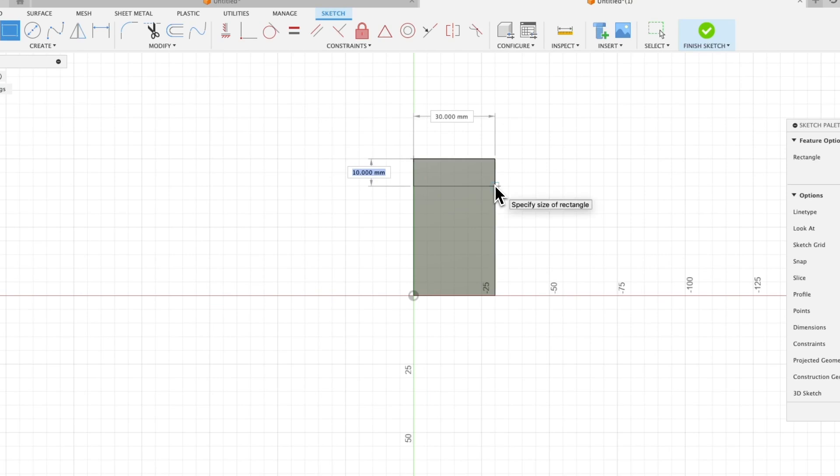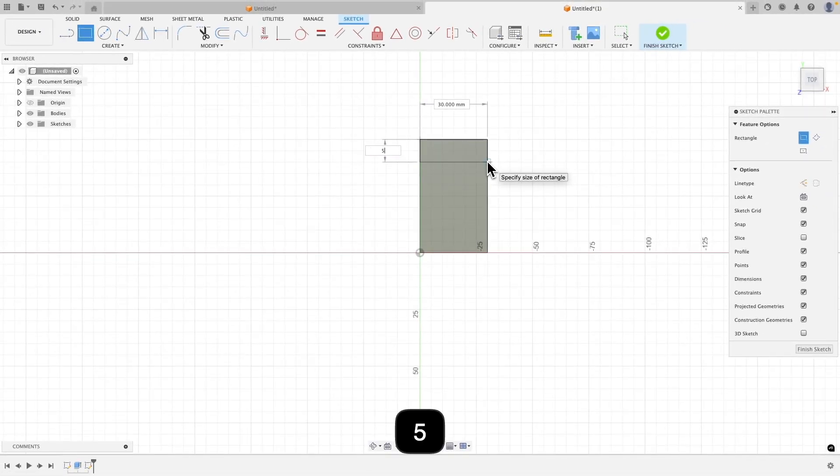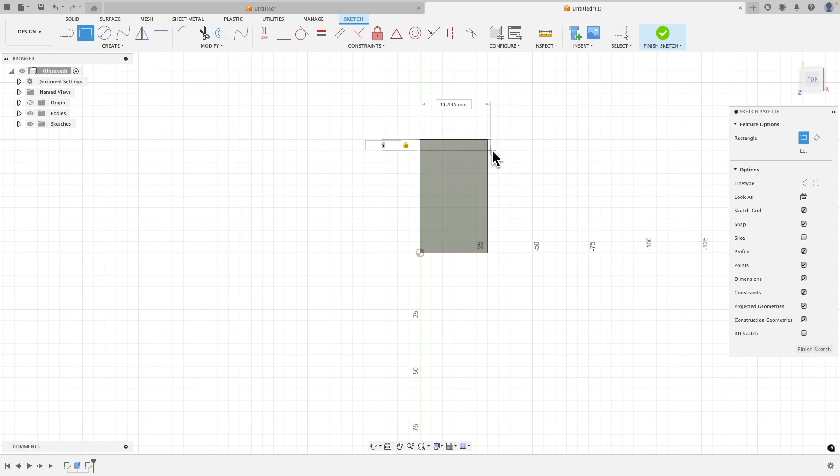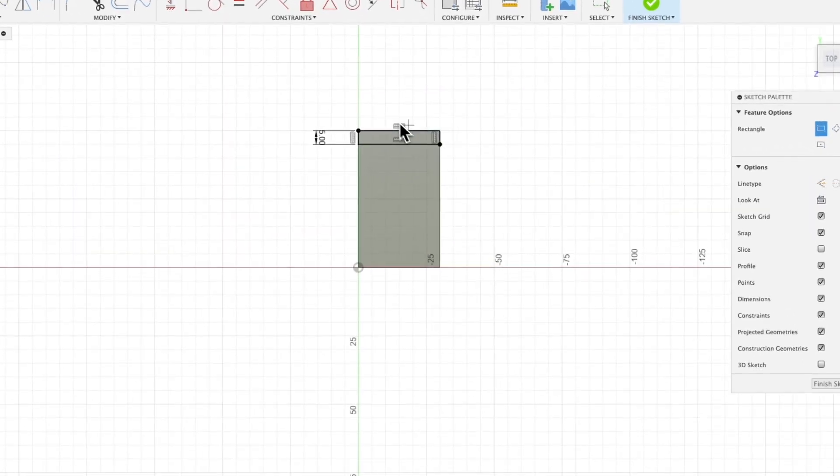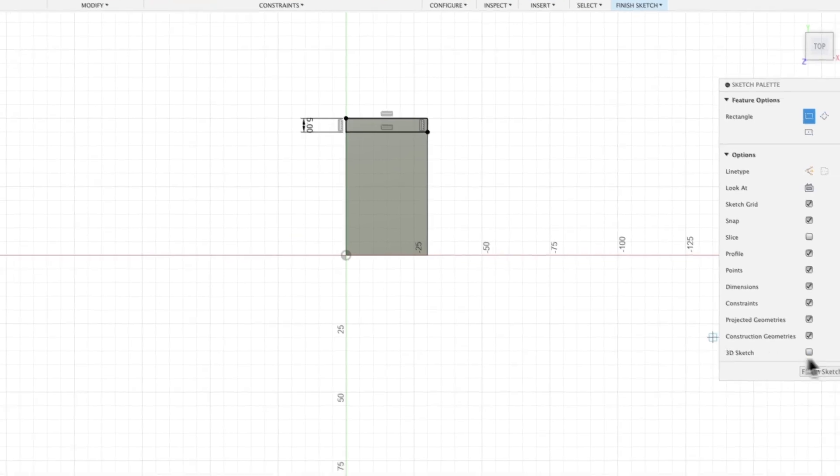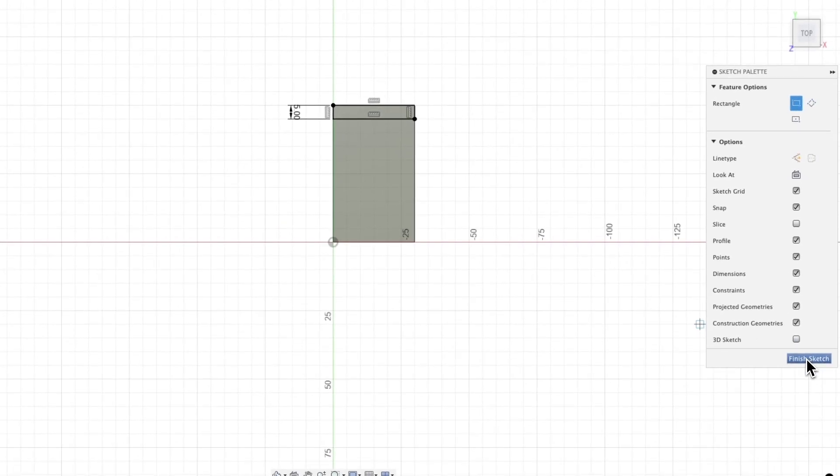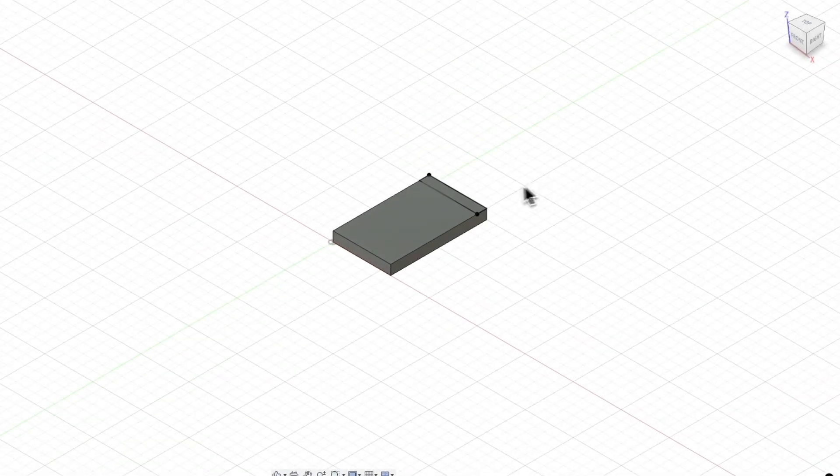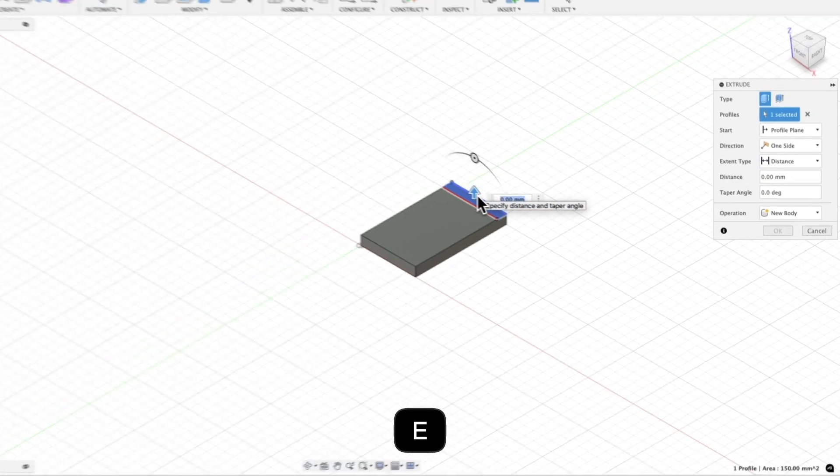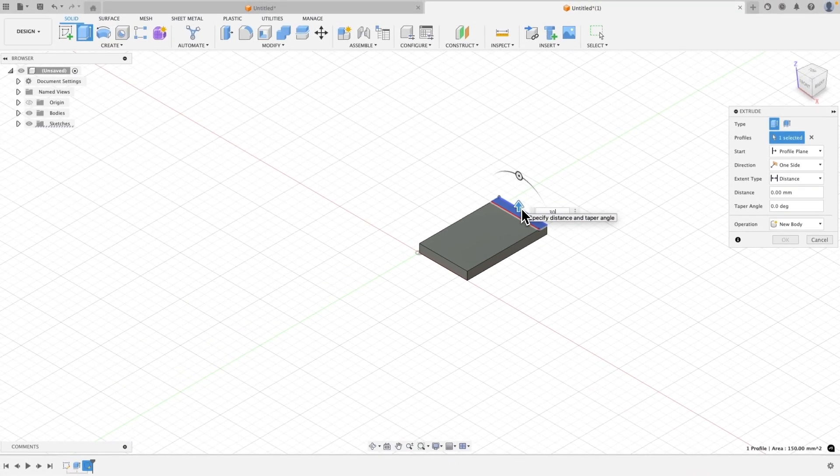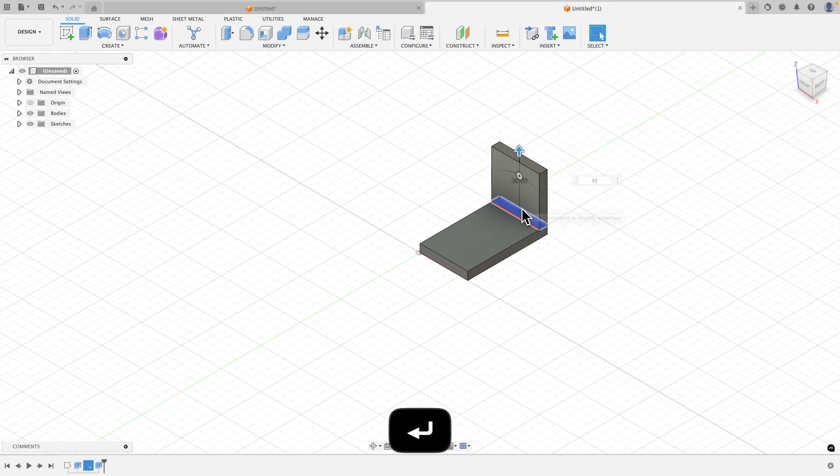I enter the dimension of 5 millimeters here. To define this dimension, I simply click the left mouse button on this edge. We have created a rectangle. I close the sketch, select this area, press the E key, and enter 30 millimeters as the extrusion length. OK.